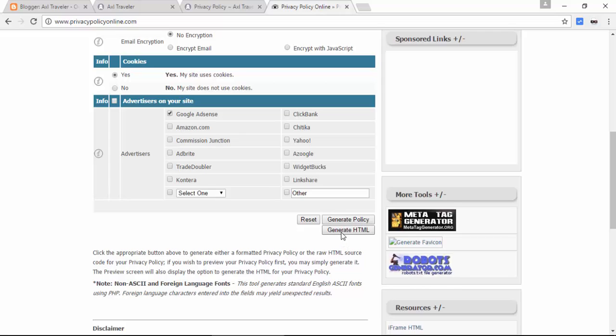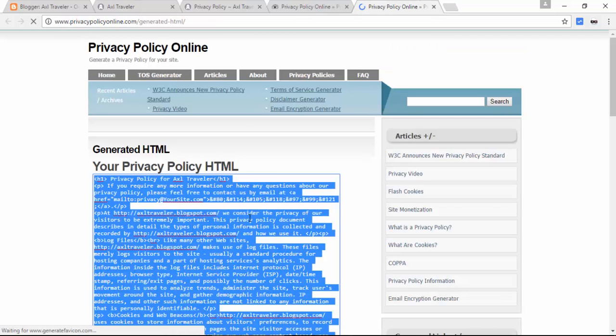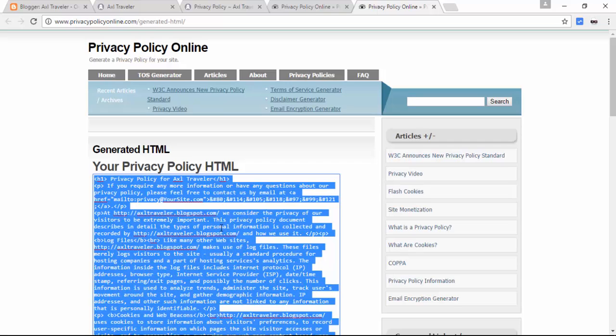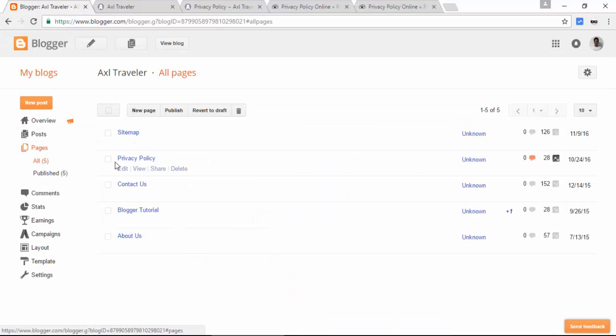We will generate this via HTML because we'll copy this to our blog. So copy this - Ctrl A on your keyboard, Ctrl C to copy, and go to your blog, go to pages.